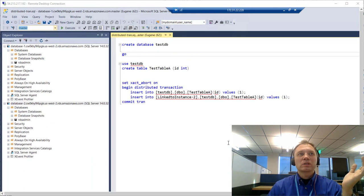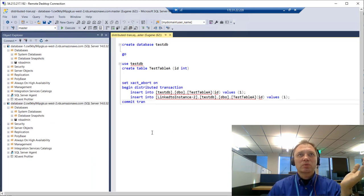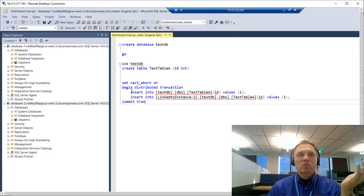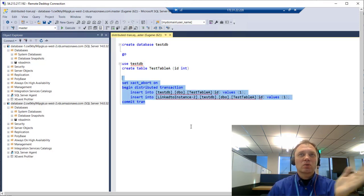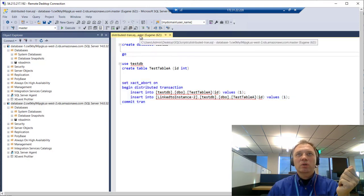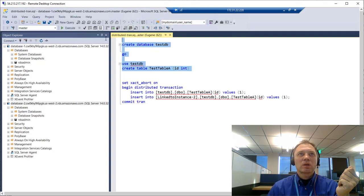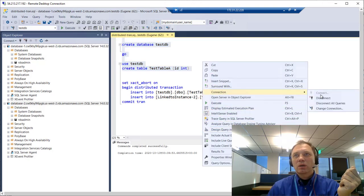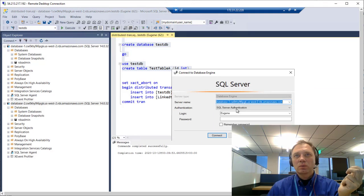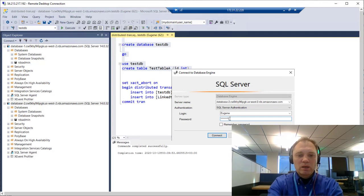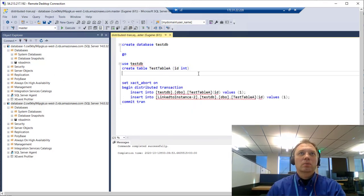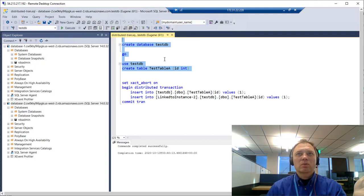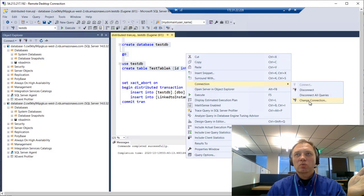Now we're ready to execute our distributed transaction. Here's the very simple trivial script: it's going to create a test database, put a single empty table in it, and then we'll execute our distributed transaction across two instances. I'm currently connected to database one — let's execute this part to create the objects on database one. Now let's connect to instance two and build the same objects there. Both databases and tables have been created on both instances.